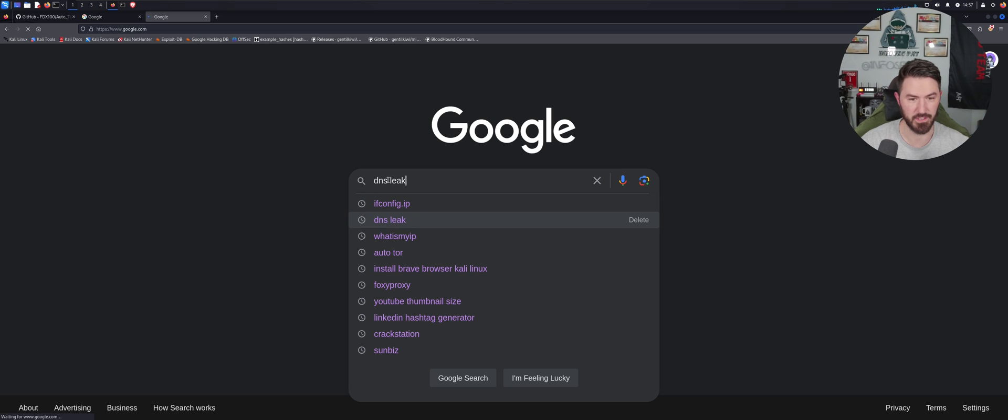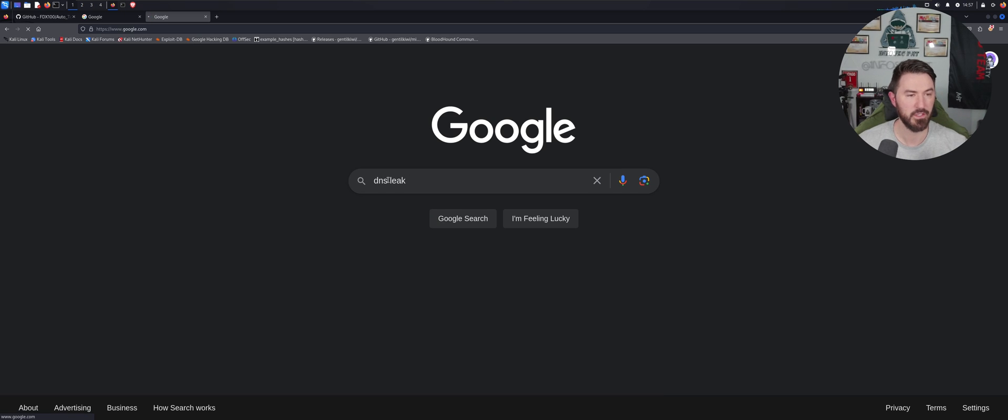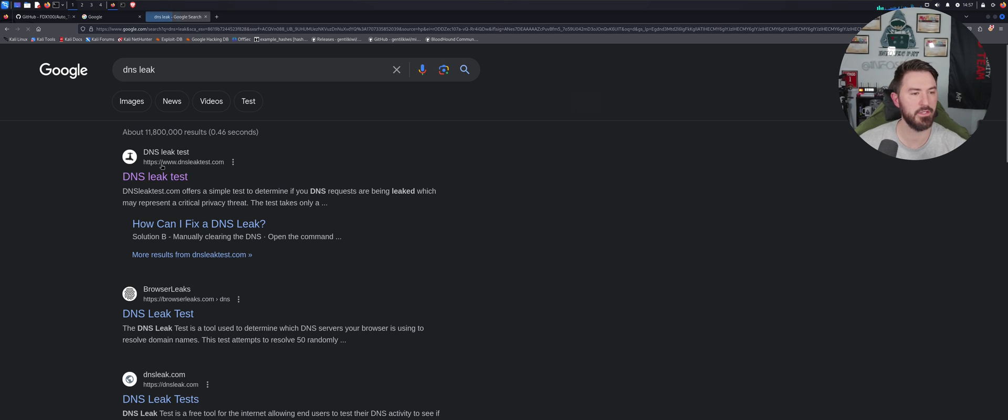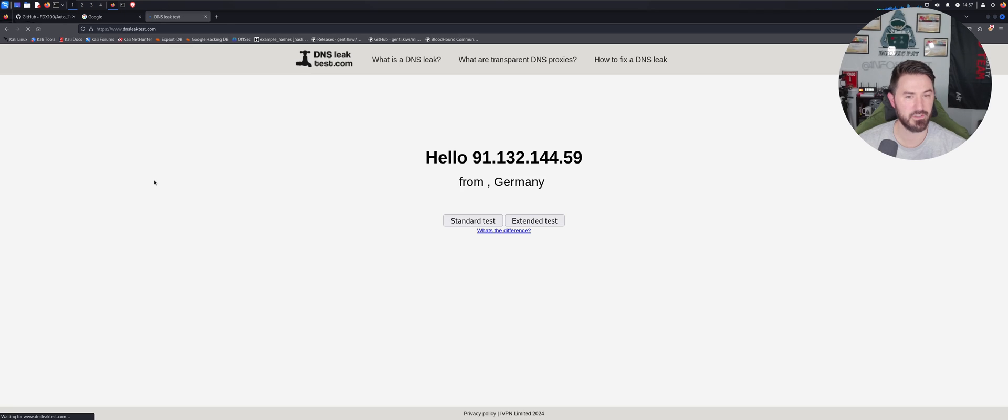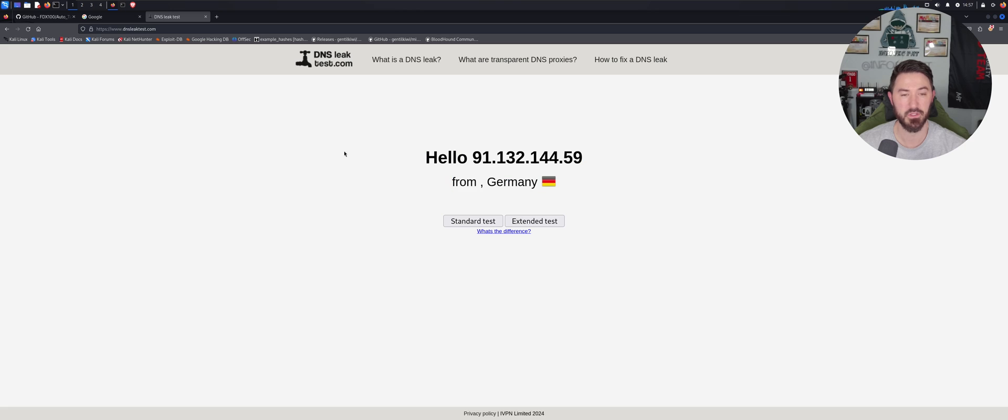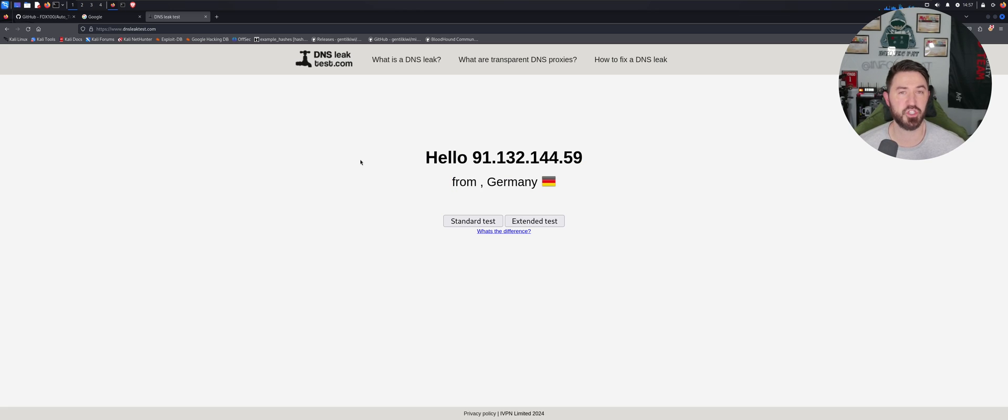Okay, DNS leak test, whatever. So it looks like I'm in Germany. I don't even know how to say one thing in German, so here we go. That's pretty much it.